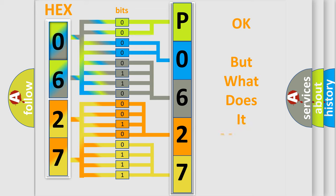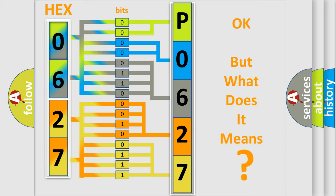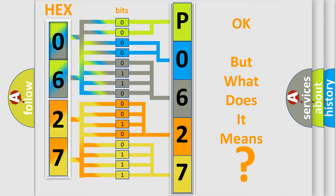The number itself does not make sense to us if we cannot assign information about what it actually expresses. So, what does the diagnostic trouble code P062754 interpret specifically for Saturn car manufacturers?